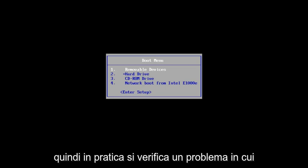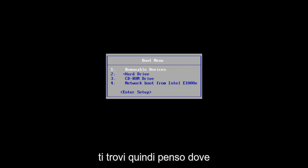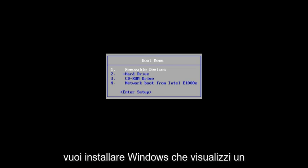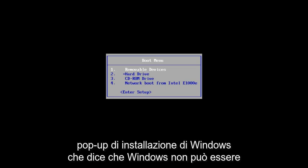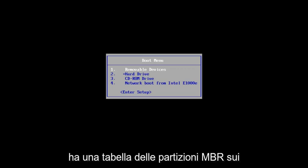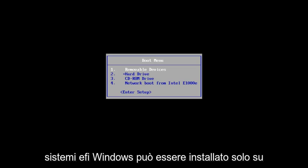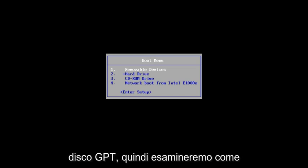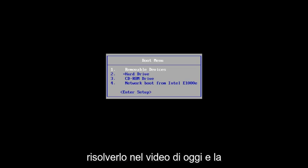Basically, you get an issue where you're selecting where you want to install Windows that you get a Windows setup popup that says Windows cannot be installed to this disk. The selected disk has an MBR partition table. On EFI systems, Windows can only be installed to GPT disk. So, we're going to go over how to resolve this in today's video.